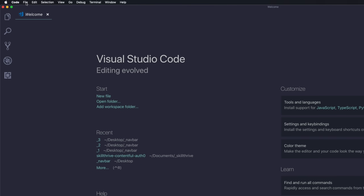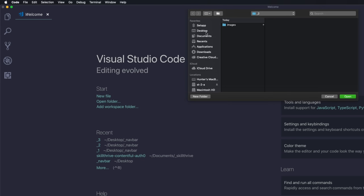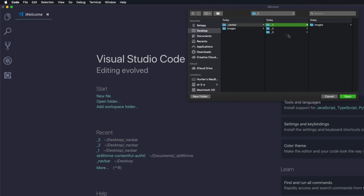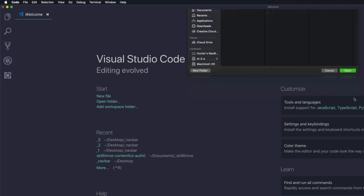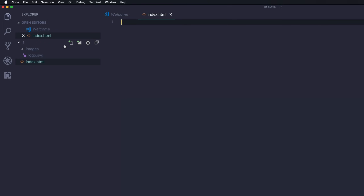Then once we do that, we can head into Visual Studio Code. I'm going to come up to File, Open, then head into my desktop, then into navbar, and open the first project. Once this opens up, we can go ahead and click here to add a new file. I'm going to do index.html, and then I'm going to create another file called styles.css.